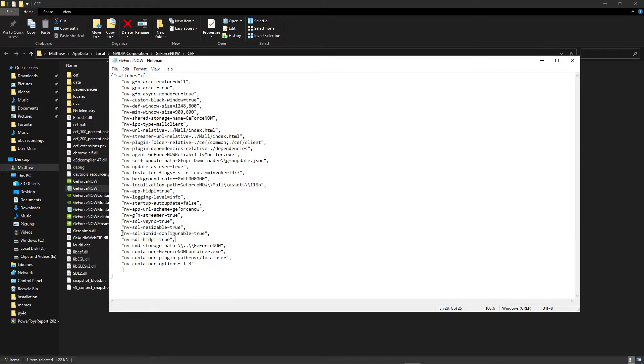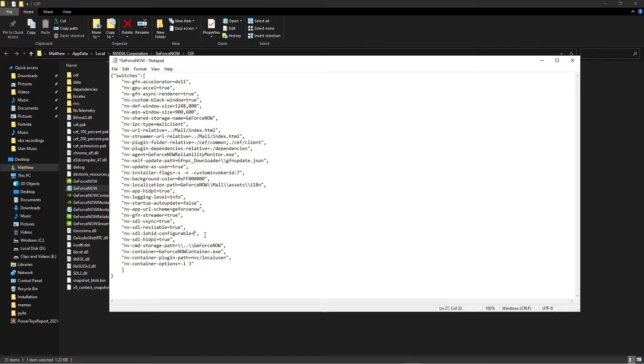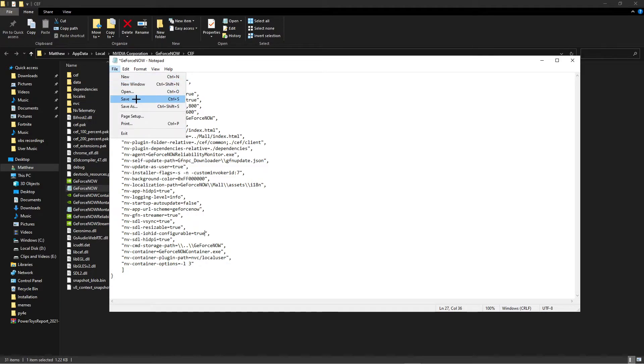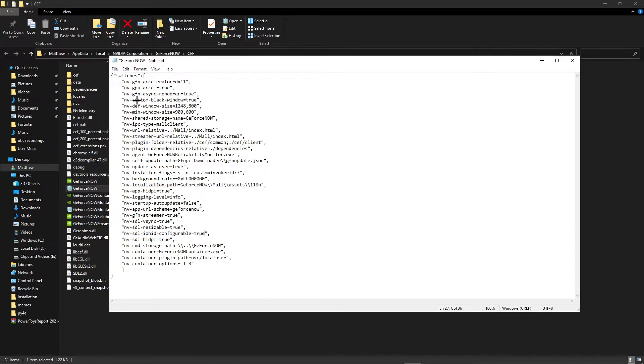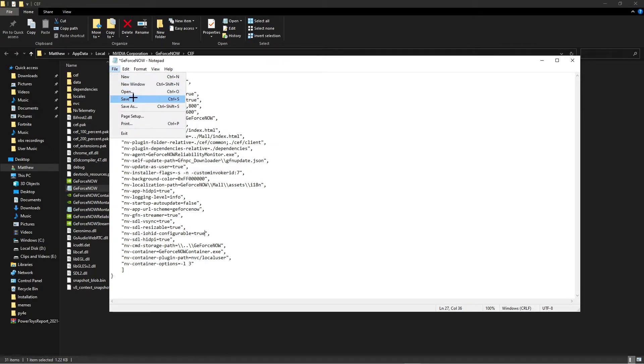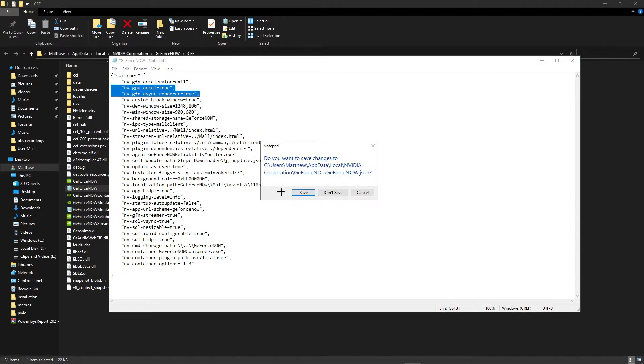When it opens you will go down to the bottom of this here and look for this right there. You should see this set to false. All you're going to do is change it from false to true like this. That's all you got to do. Then you're going to hit file save. I already did that, so you're just going to hit file save and then exit out.